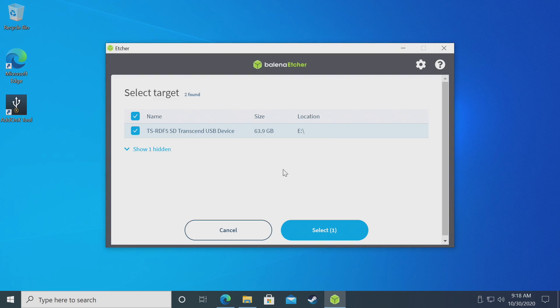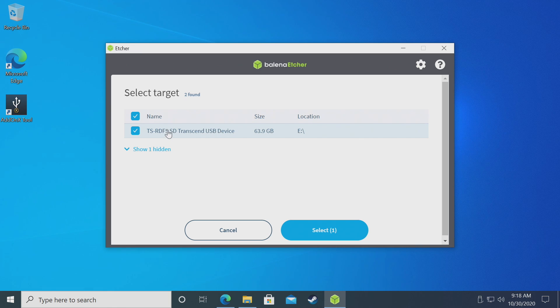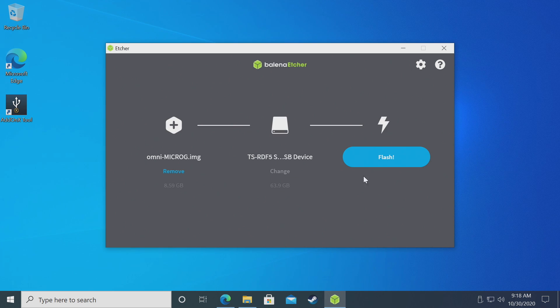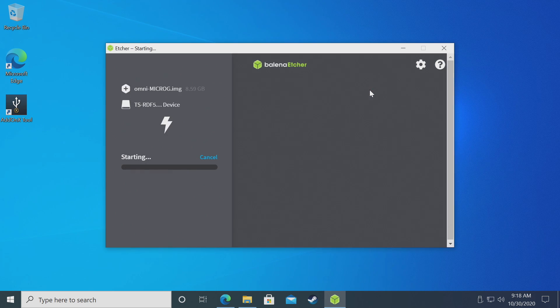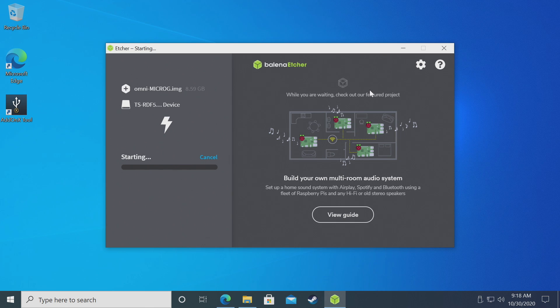Next, double check you're using the correct micro SD card. I have a USB 3.0 SD card reader plugged in. Finally, we'll flash it to that card. Etcher will take care of the rest. Give it some time to finish up.